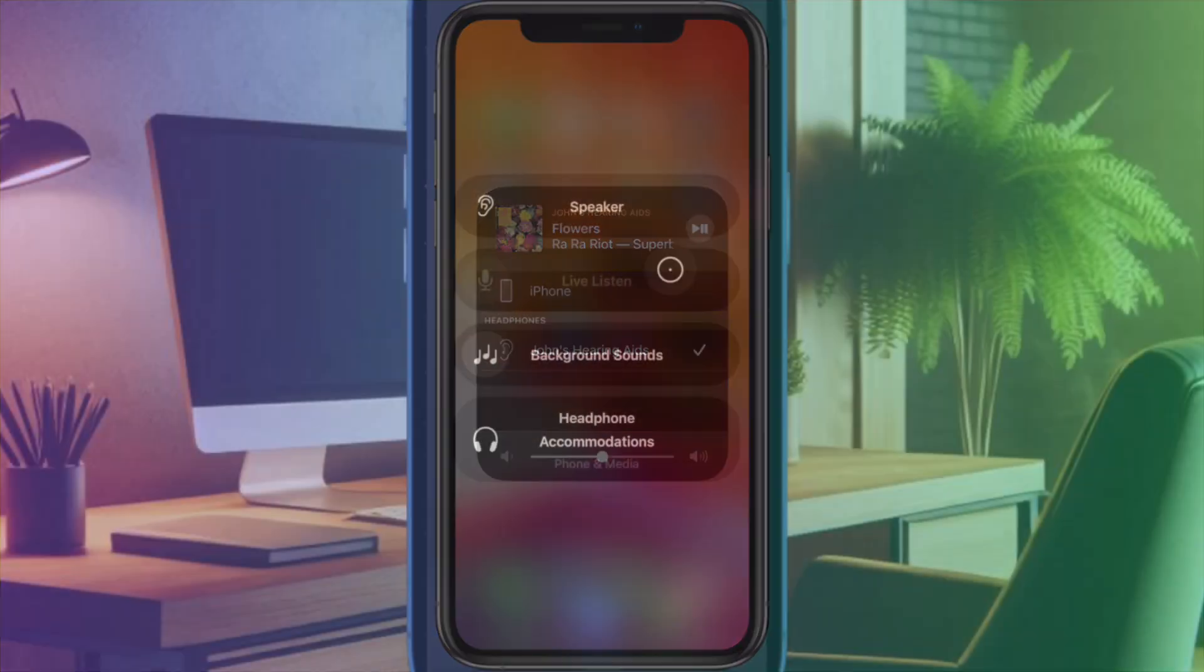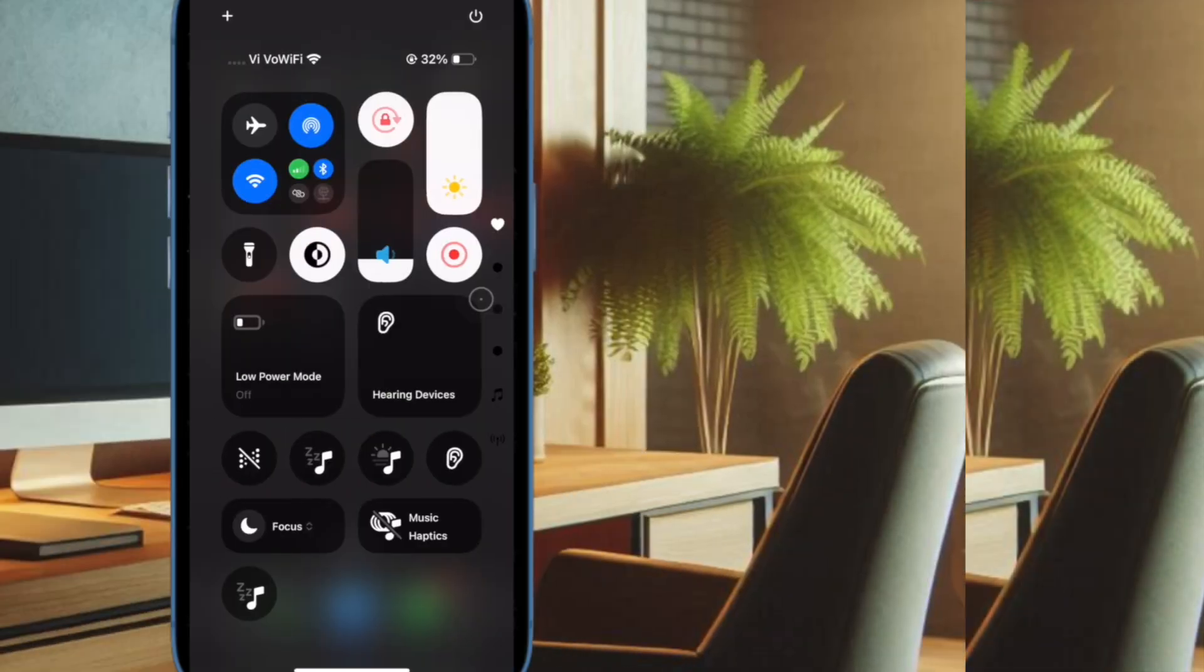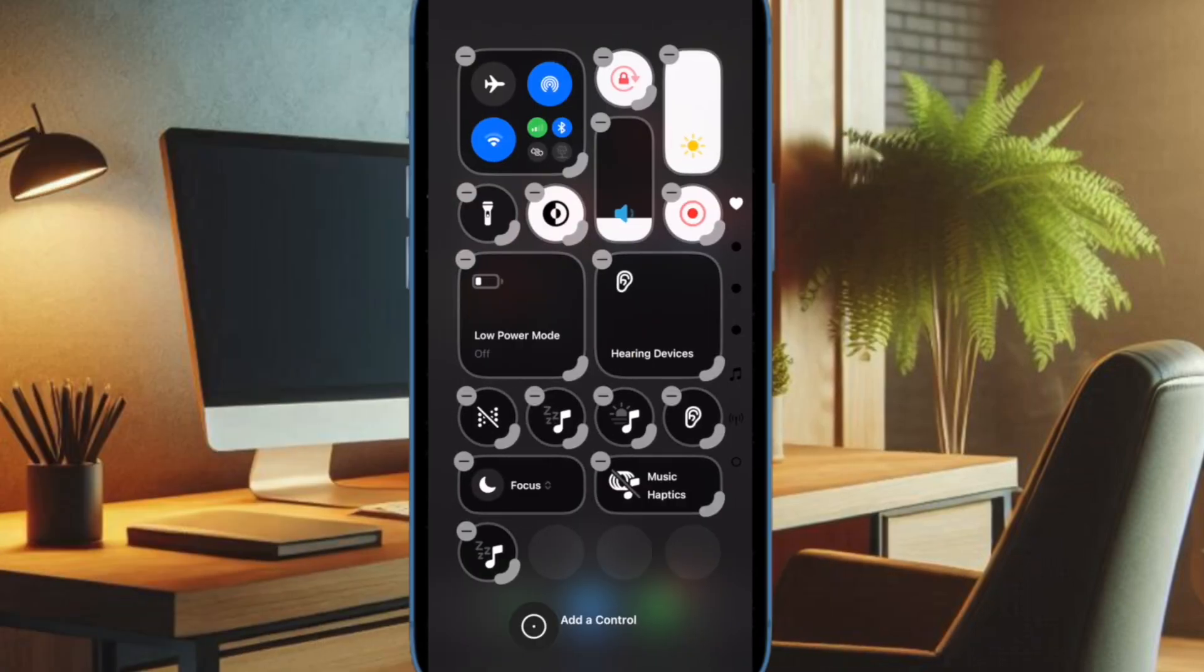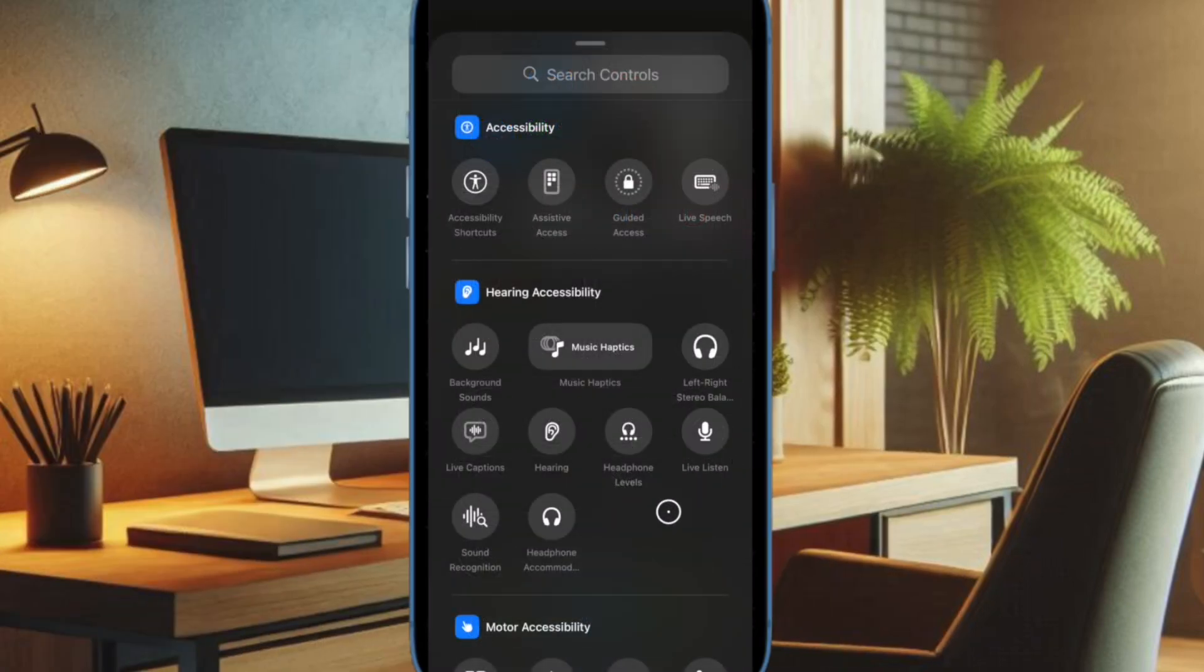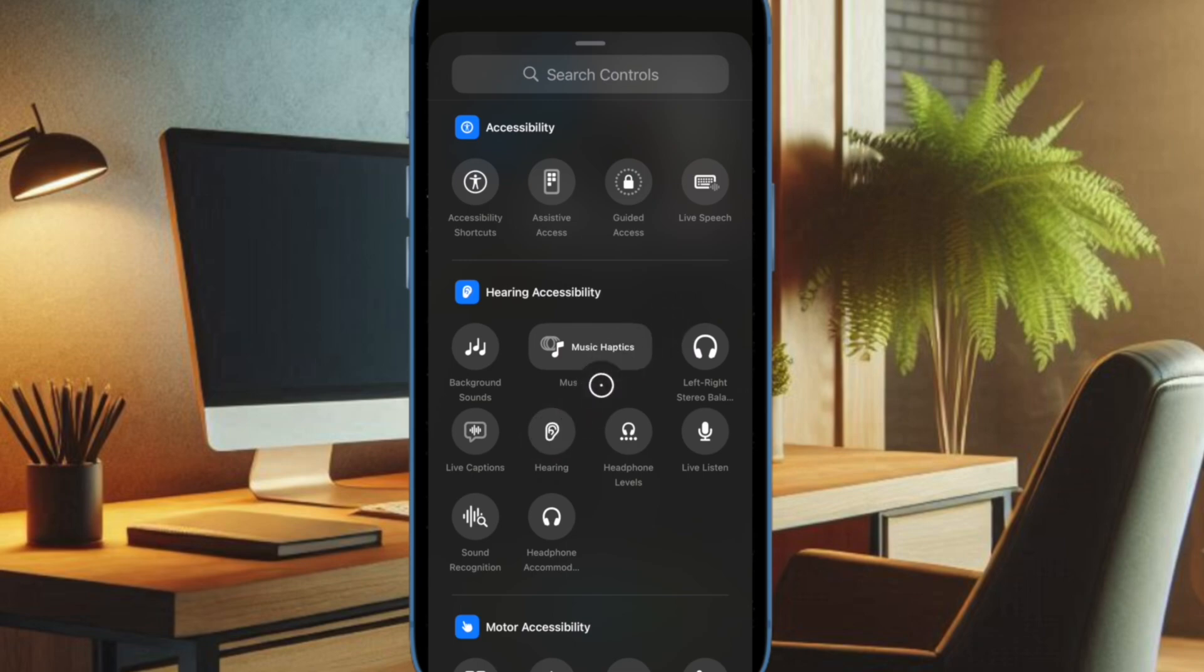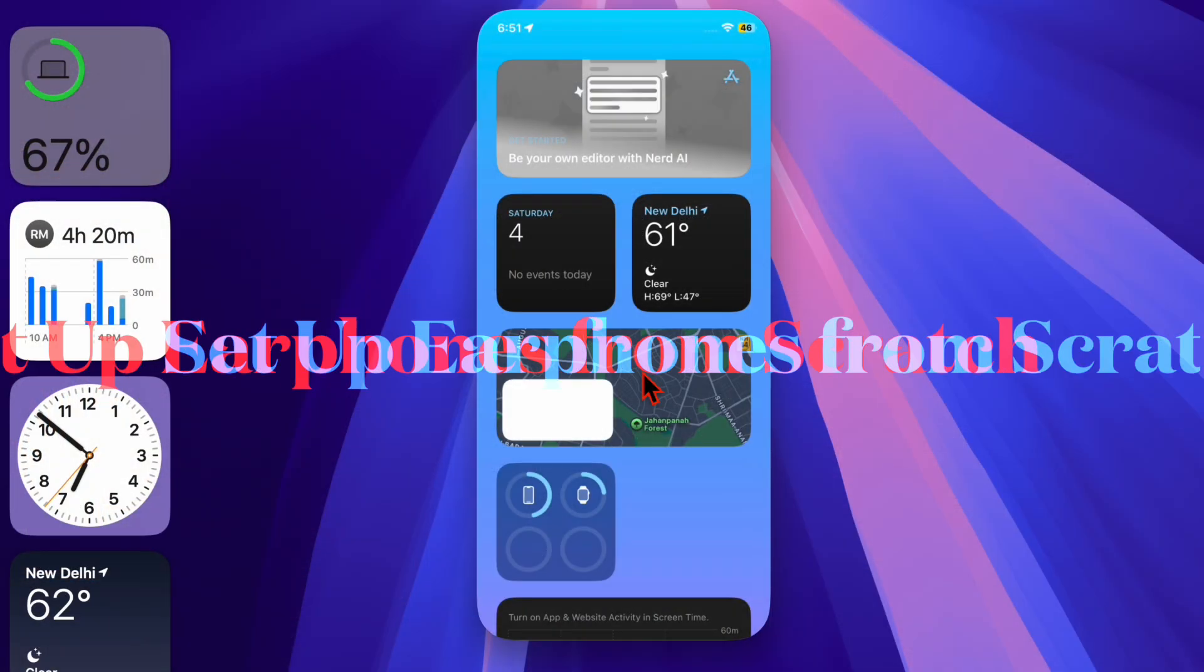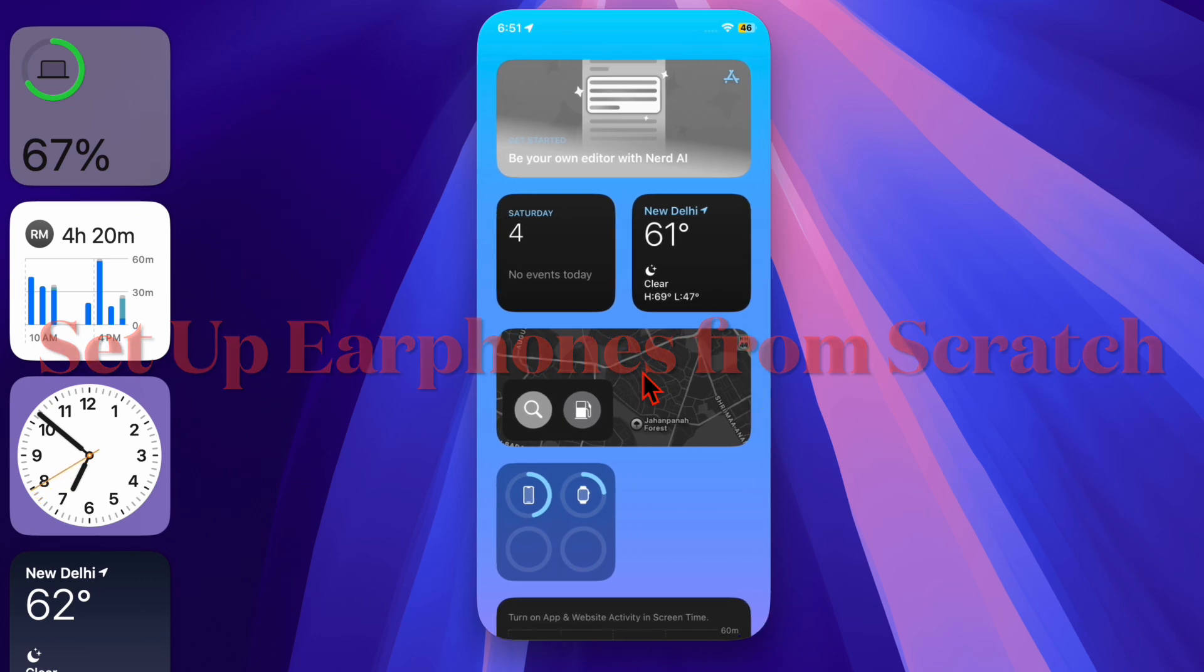If you don't see the hearing icon added to the control center, head over to the controls gallery, scroll down to the hearing accessibility section, and choose the hearing icon. If live listen is still not working on your device, move to the next step.